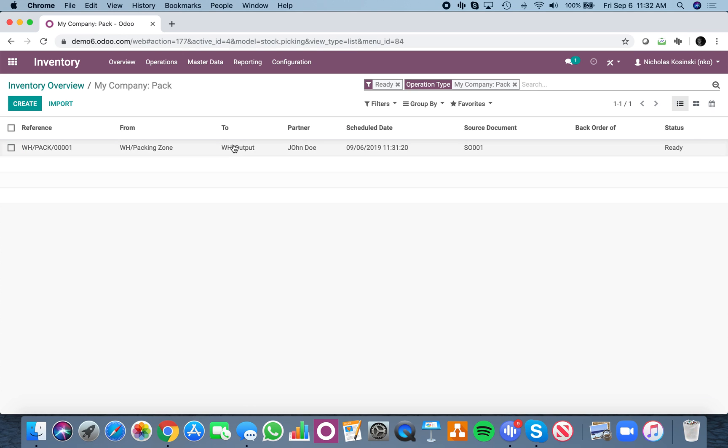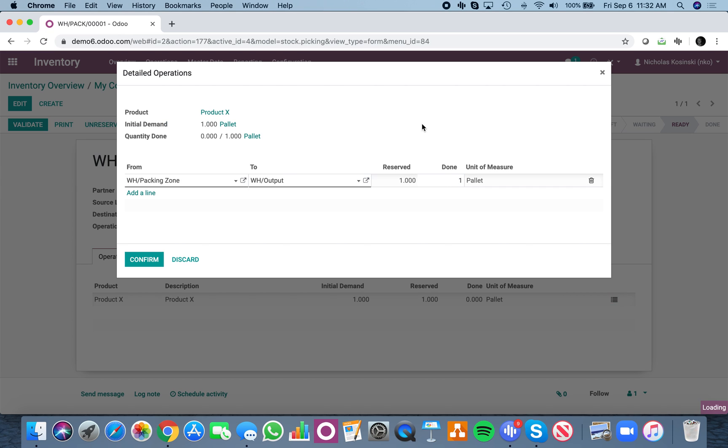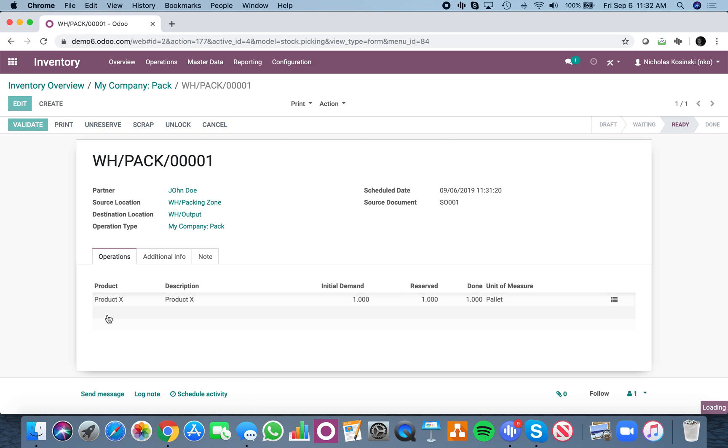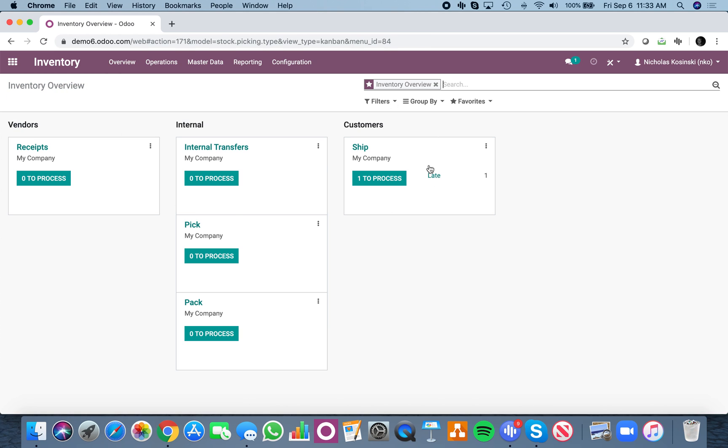Same concept for this, they'll open up the picking, they'll see, okay, here's the pallet. And I'll move that to one, confirm, validate. And the minute that that happens, there it is, it went from waiting to ready to process.